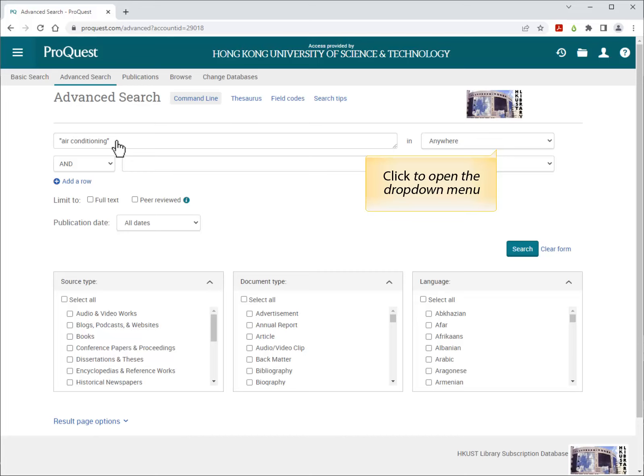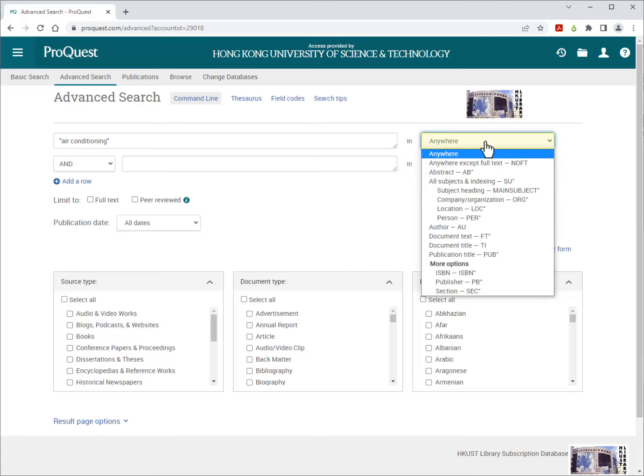Use the drop-down list of the inbox to choose where the keywords will be searched. The default is Anywhere, which searches all parts of the record including title, abstract, and full text.